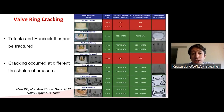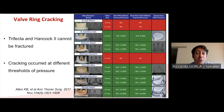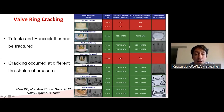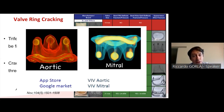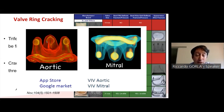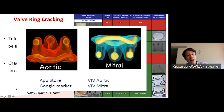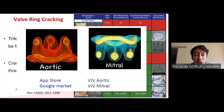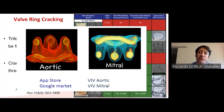Not every bioprosthetic valve can be fractured, so you must be aware of which valves can and cannot. Fracturing occurs at different pressures depending on the valve. It is mandatory for every interventional cardiologist approaching valve-in-valve TAVR to consult the Valve-in-Valve app, which is a large library containing all available bioprosthetic valve types, providing information on which TAVR device to choose, whether the valve can be cracked, and the appropriate balloon size.